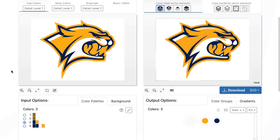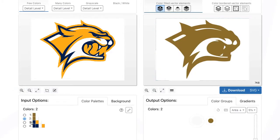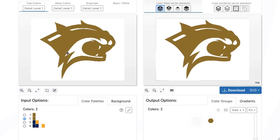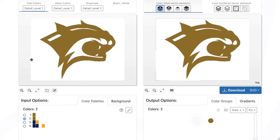The next important step is to select an appropriate number of colors for this image. The fewer colors selected, the smaller the vector file created and the sharper the individual vector elements will be. However, if too few colors are selected, essential image components may be lost.